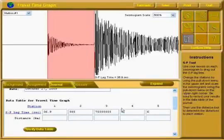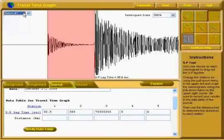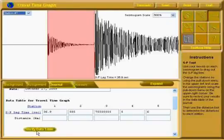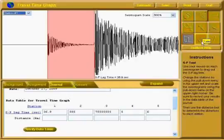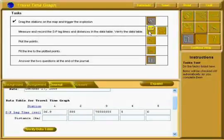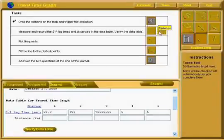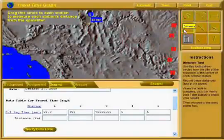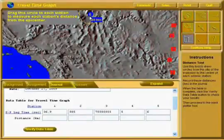Great, you're back on the video. You've got all of your S-P lag times filled in from all of the different stations. Remember, our next task is not to verify the data table because we don't have enough information yet. We're going to need to go back to our tasks window. Back at our tasks window, we see that after clicking on the S-P line, we now need to click on the Distance tool.